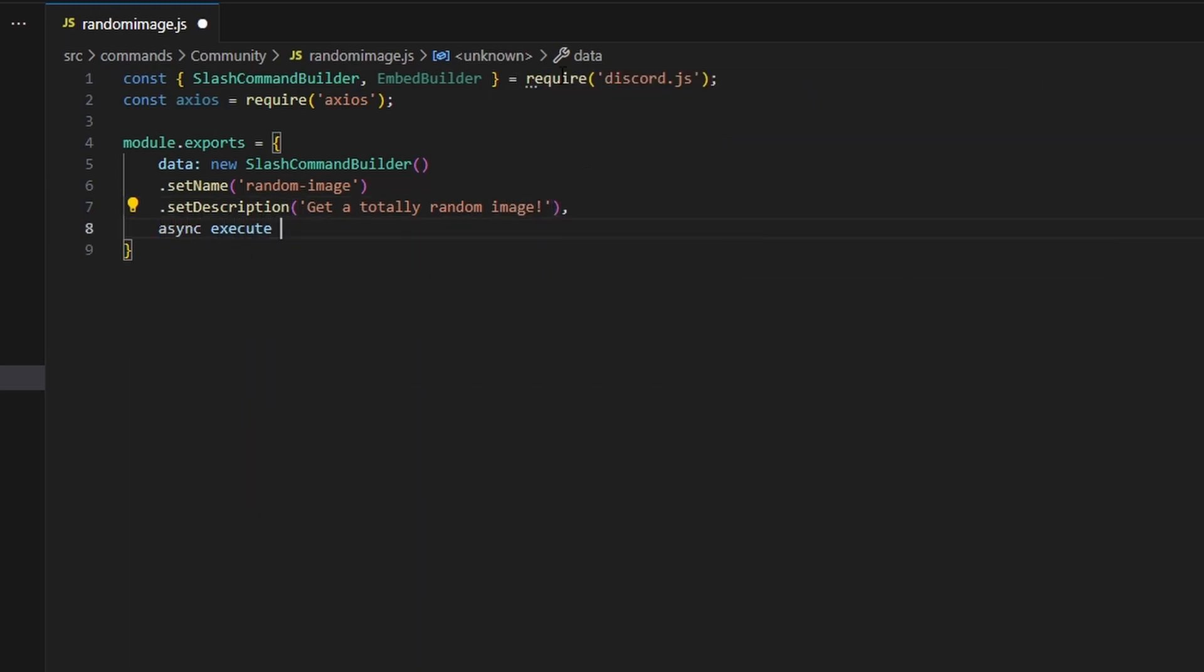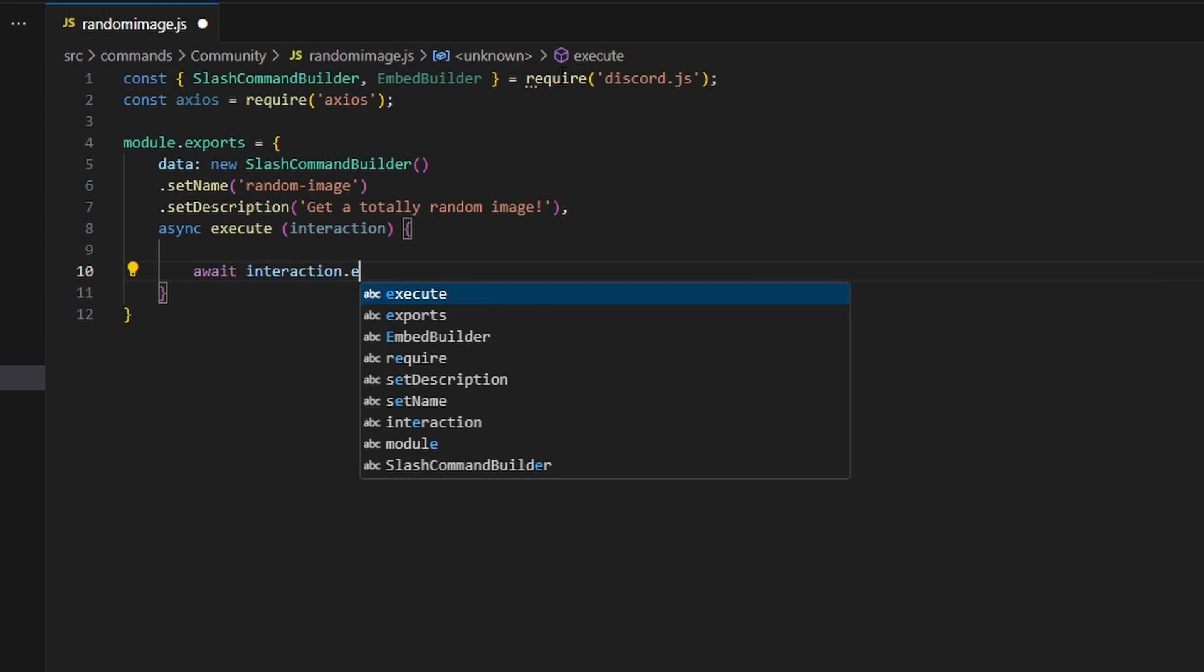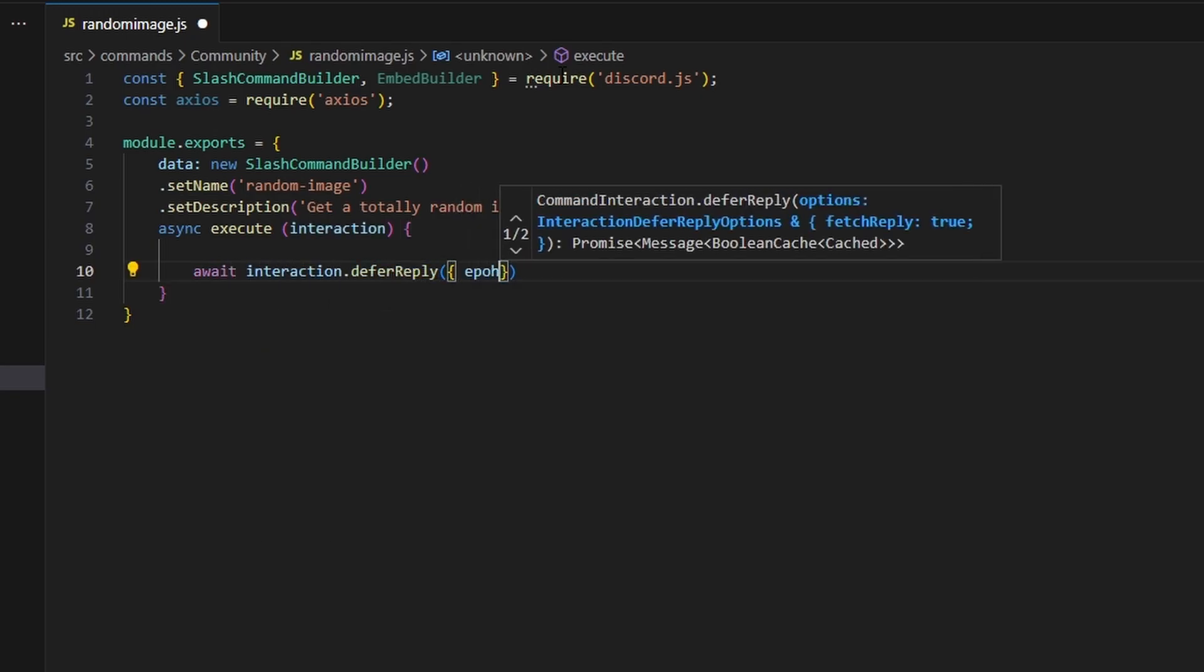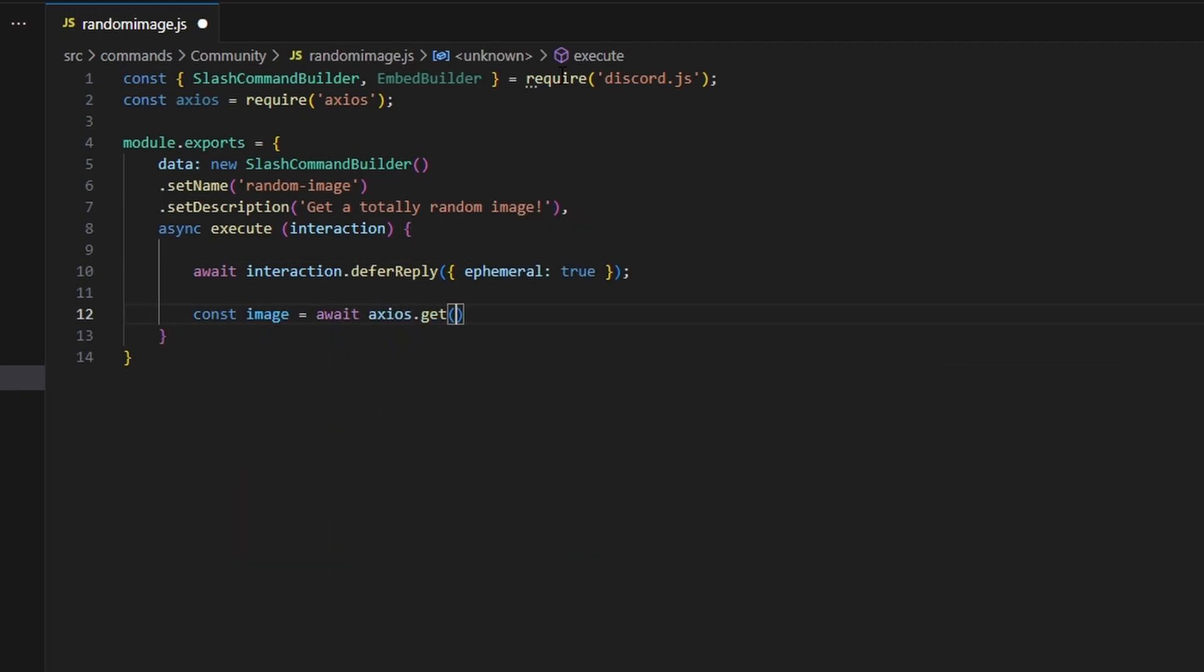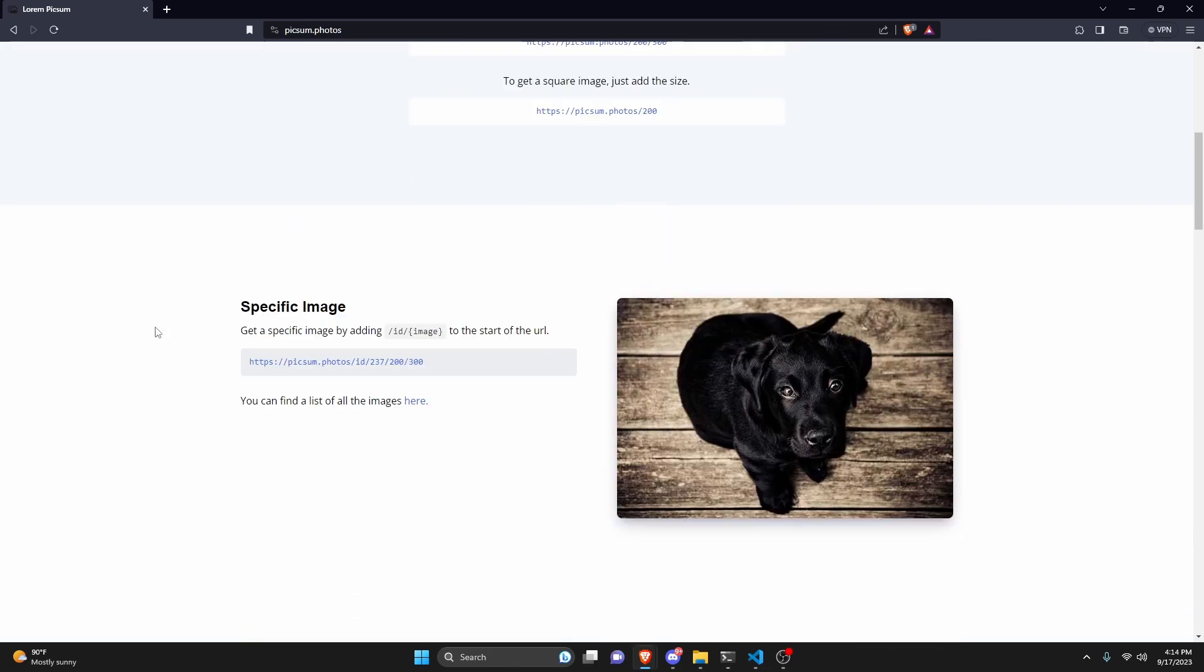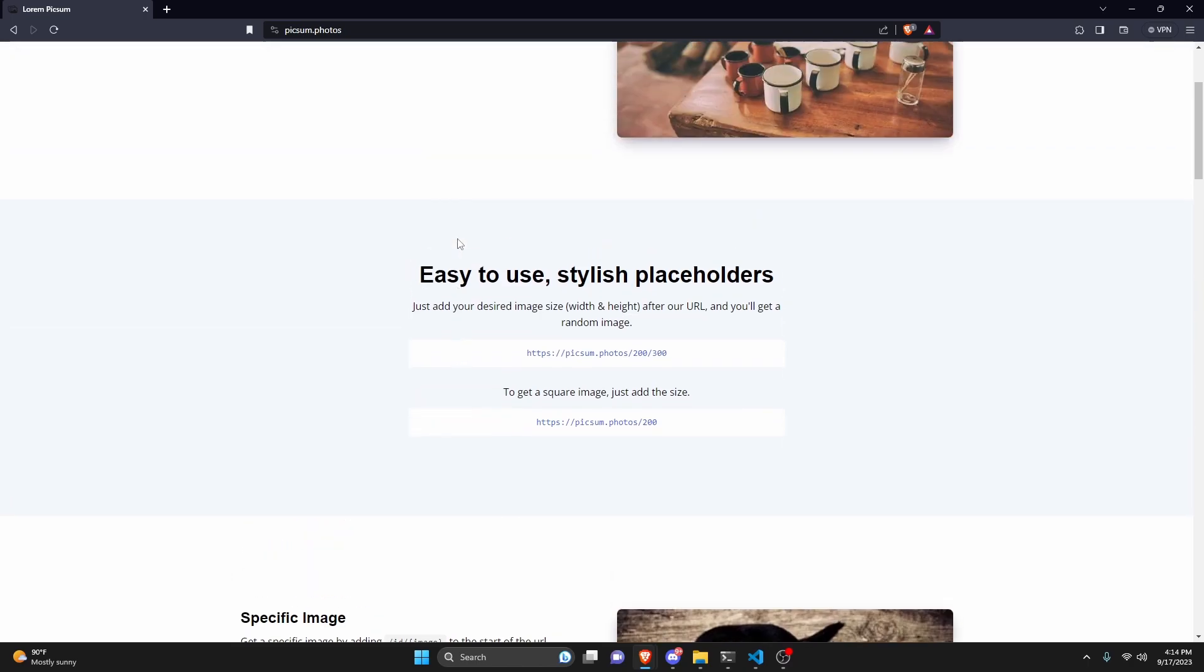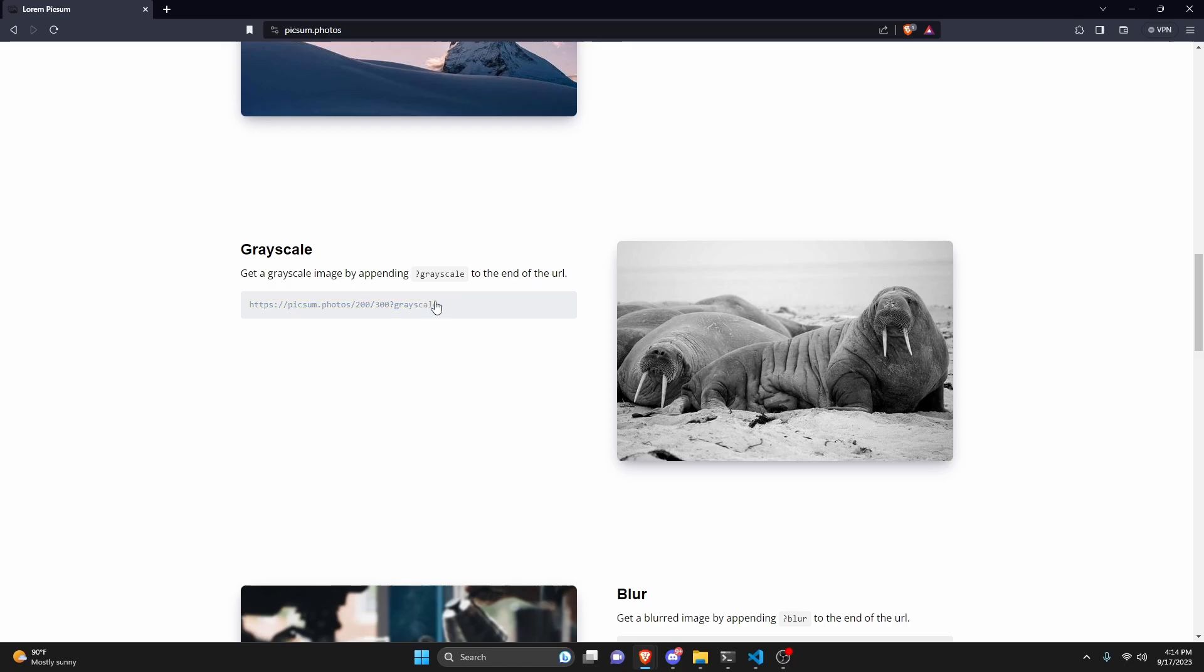Then after doing that we can add a comma. We're going to do async execute so we can get our interaction and open this up. To start we're going to defer a reply. So we can do await interaction.deferReply and set ephemeral to true. Then we can do const image equals await axios.get and we're actually going to be using this website here. This is lorempixem. This has a bunch of different images and you can get one of these links and use axios to get the image every time you run it.